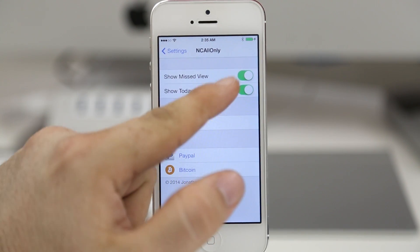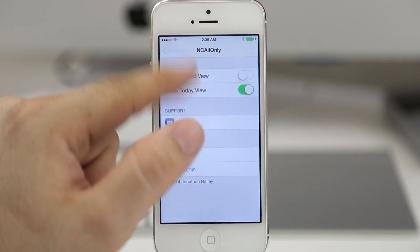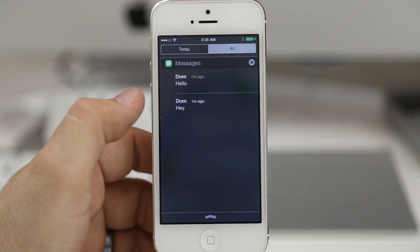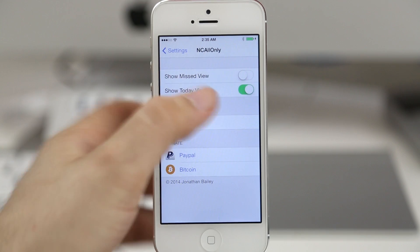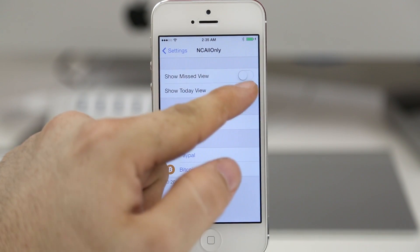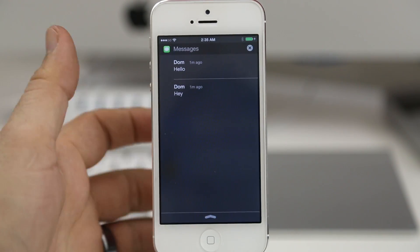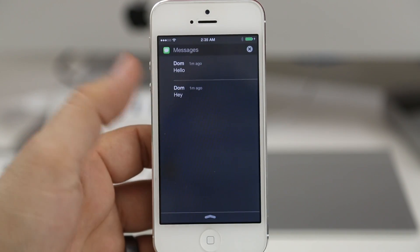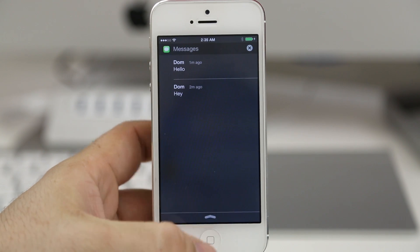We can flip those switches to quickly and instantly disable those tabs. As you can see now I only have two, and if I remove that one as well then we just have the singular notification tab as we had on iOS 6.